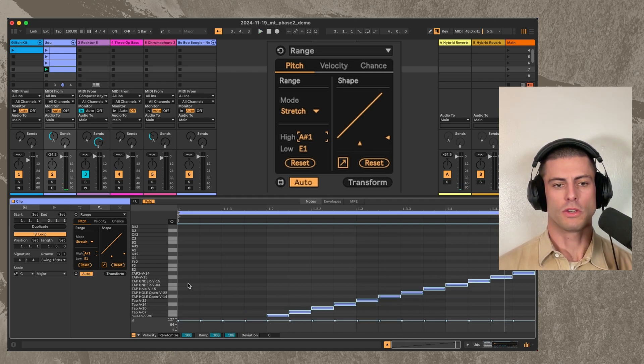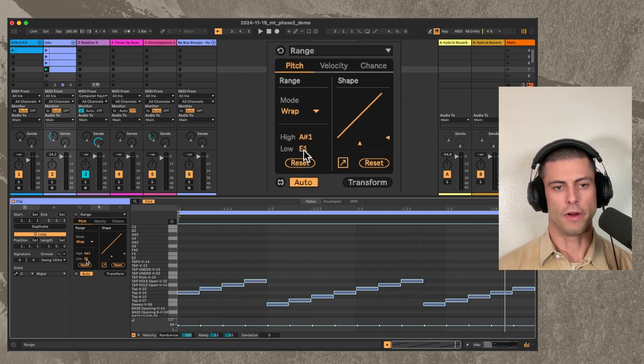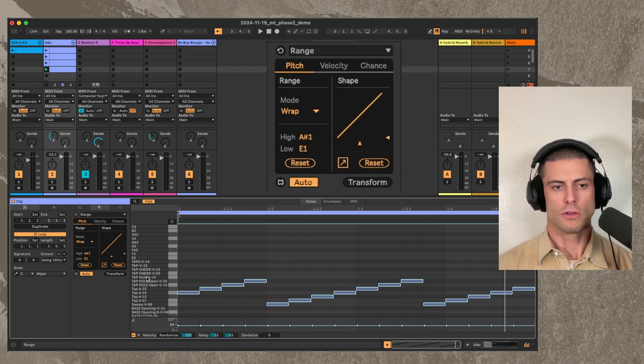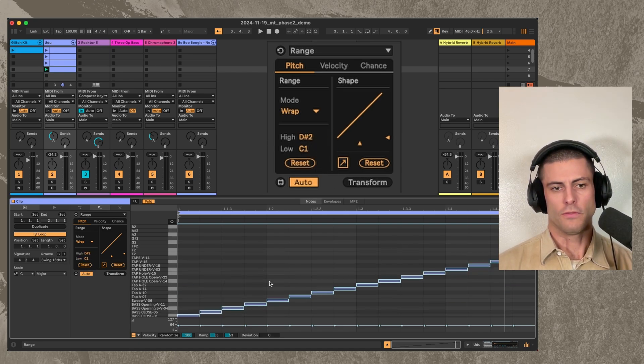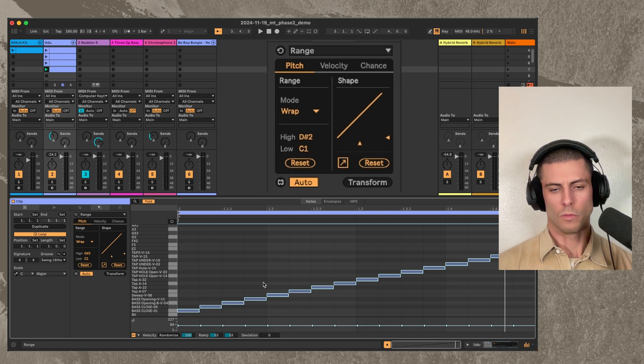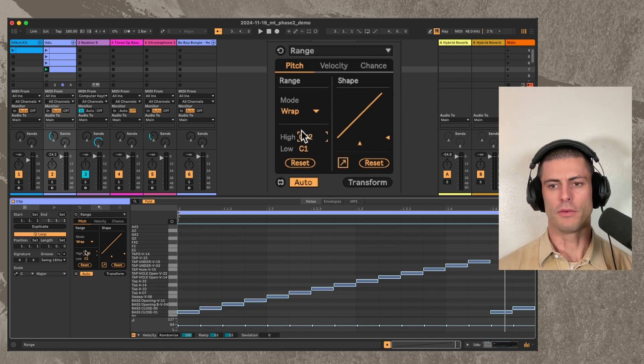We also have these other modes like wrap. So this one will kind of do what it says. As we, if we go back to the default, we have the original pattern. But as I bring this high down,